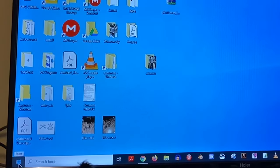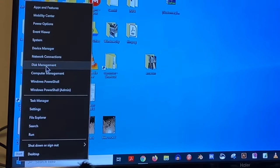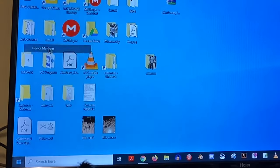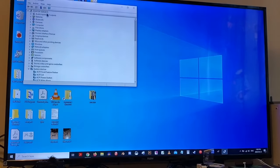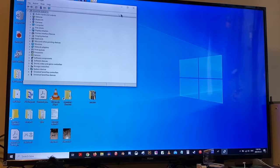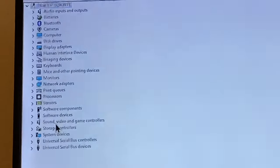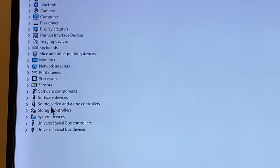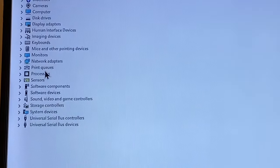First, you just want to right-click and go to Device Manager — not Disk Management — and then you want to look for System Devices. I'll zoom in here for you. System devices, and just click the drop-down.